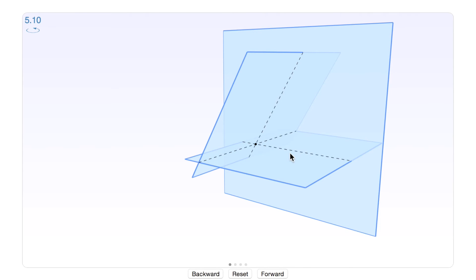From this picture it's easy to think that it's always the case that if you have three equations and three unknowns there will be a unique solution. But that is not always the case.